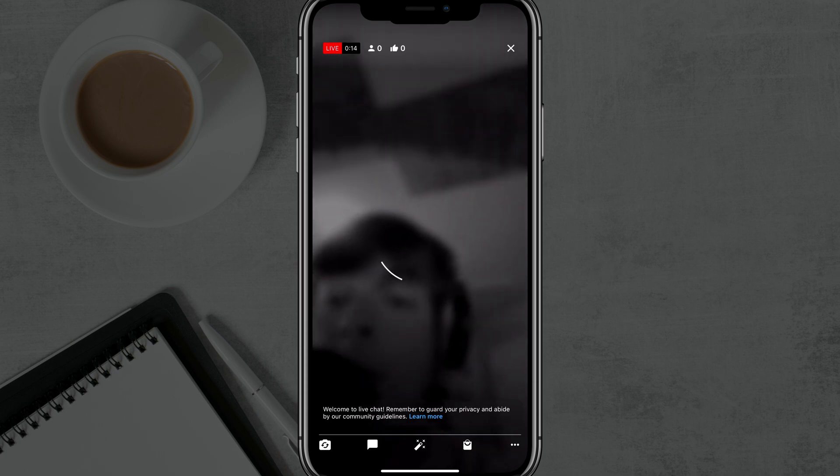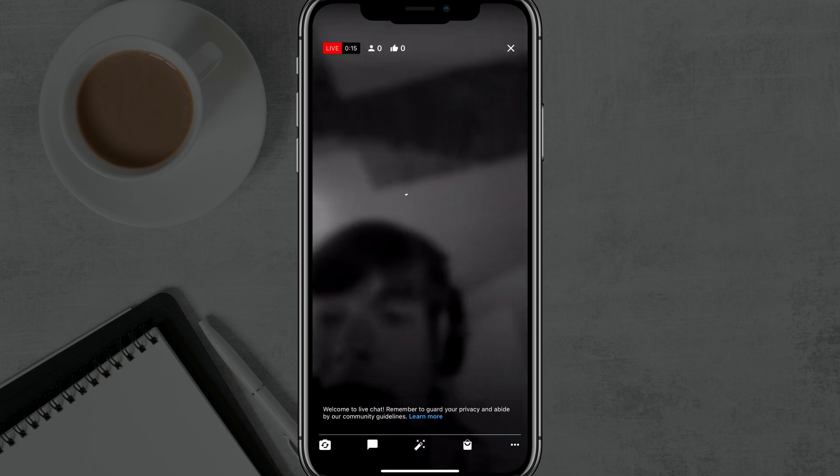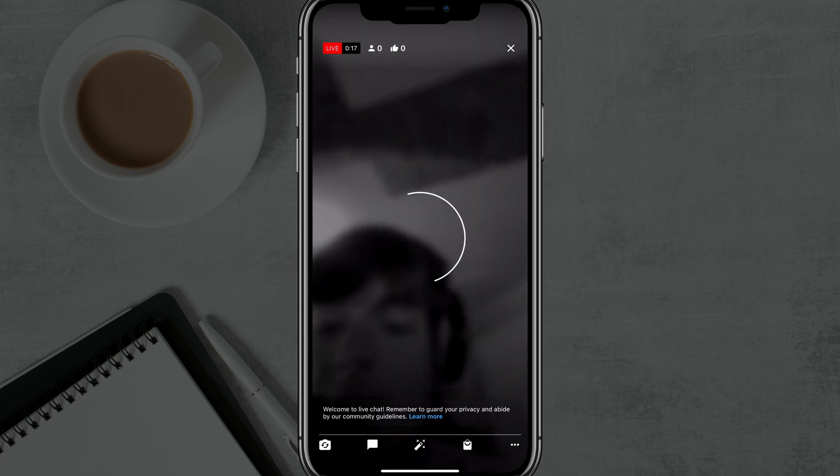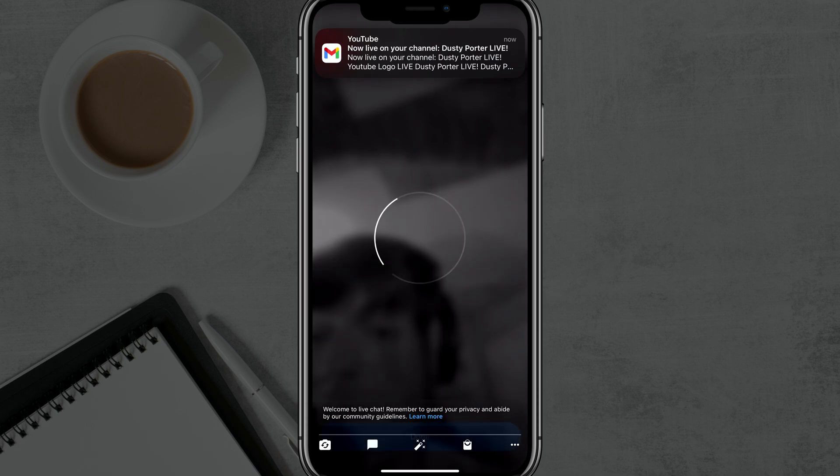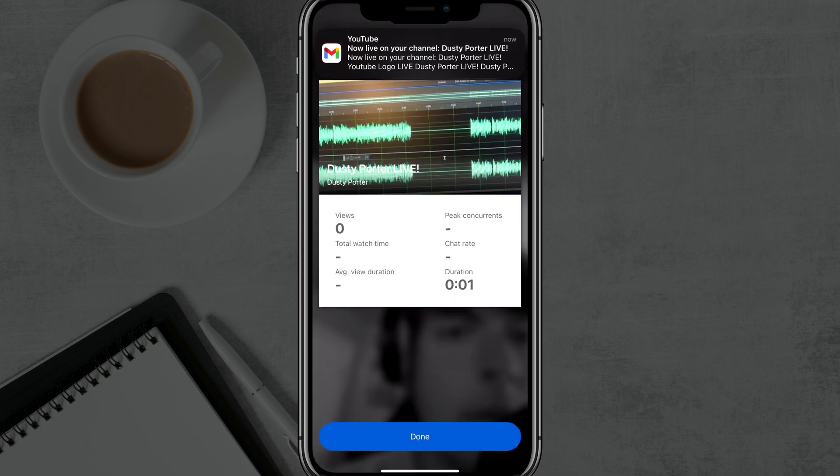So that's it. That is how you live stream from your mobile device on YouTube. Very easy. If you have any questions, please put those in the comment section down below. And I will see you guys in the next video.